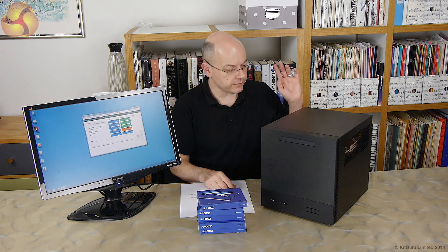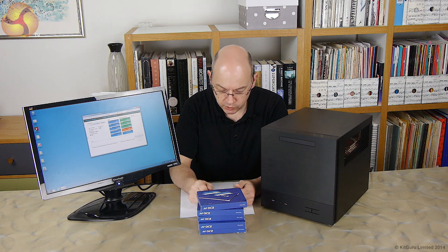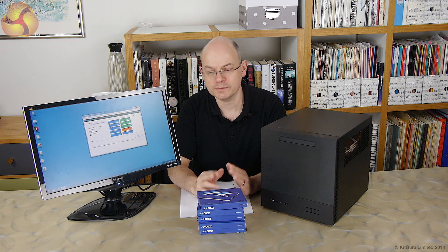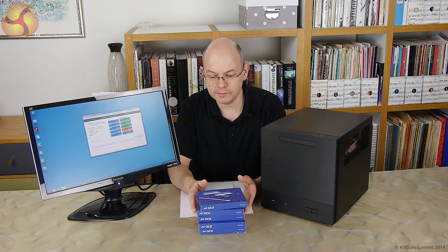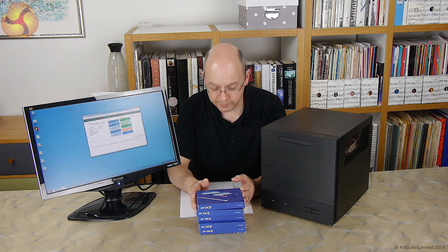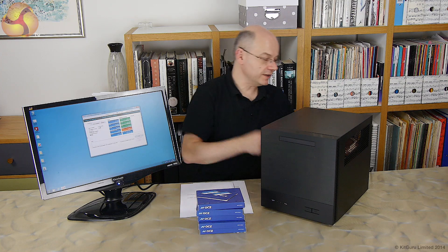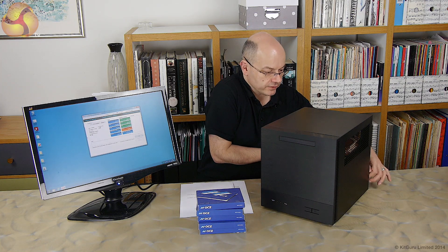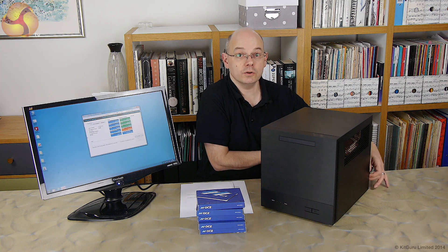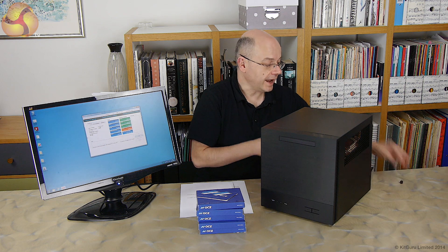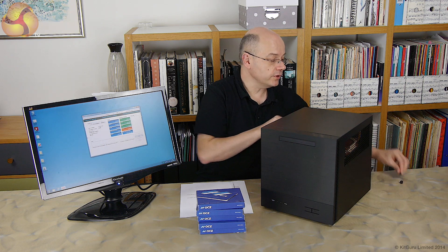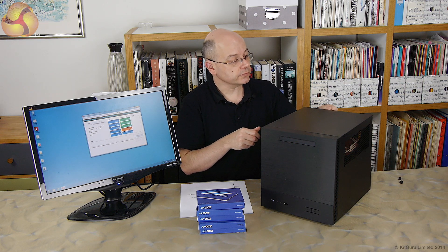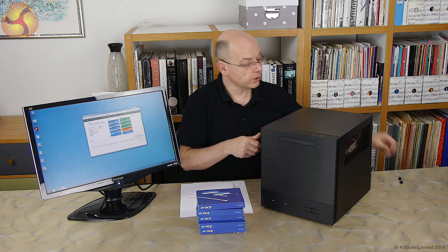Now the power supply is a Seasonic M12 520 watt power supply which is a quality power supply and massively over spec for this system. I might as well actually just take off this cover and give you a very brief glance at the insides although as I say if you look at the Antec review you'll see plenty of what's going on.